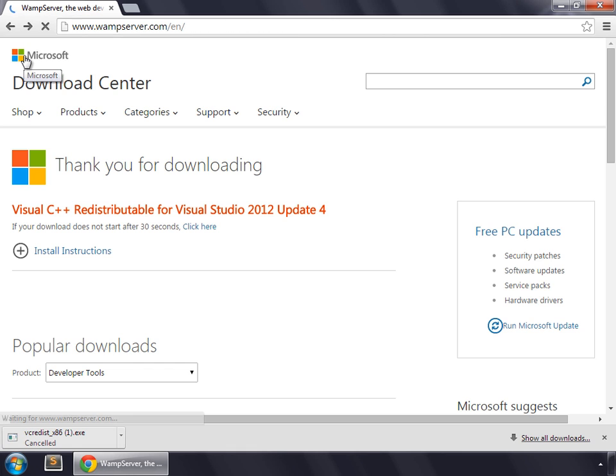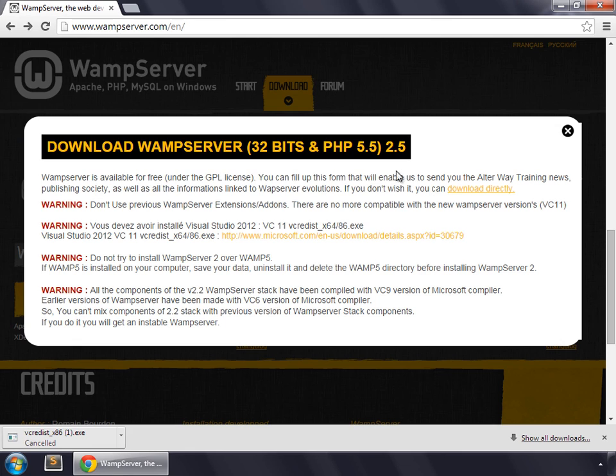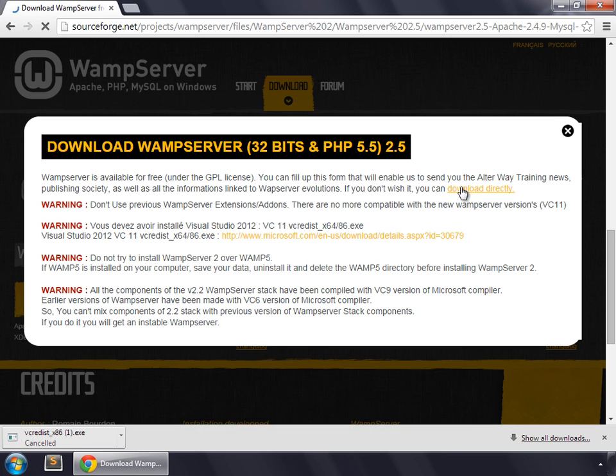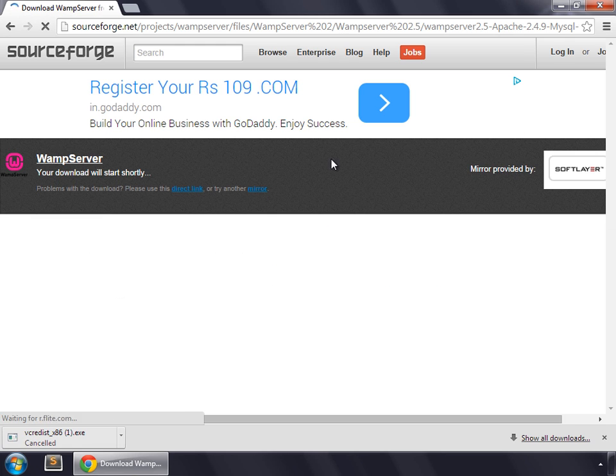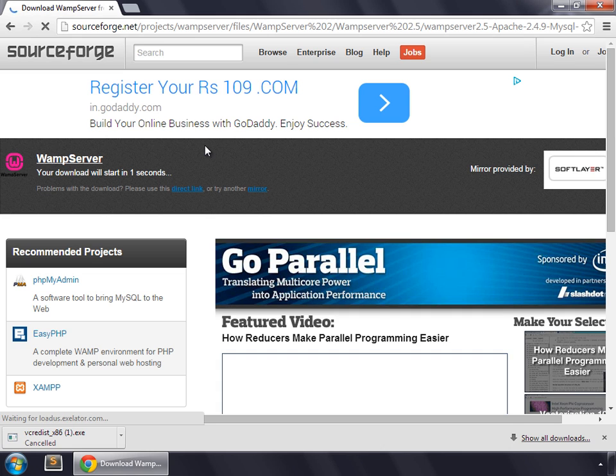Go to WAMP again and download. Click on this link and now click this link for downloading WAMP Server. Wait for a few seconds and your download will begin.